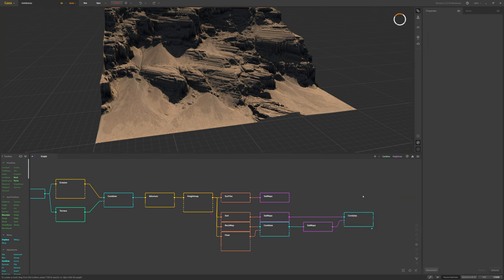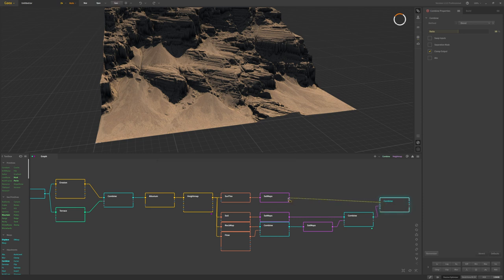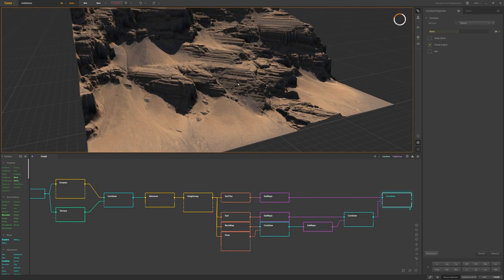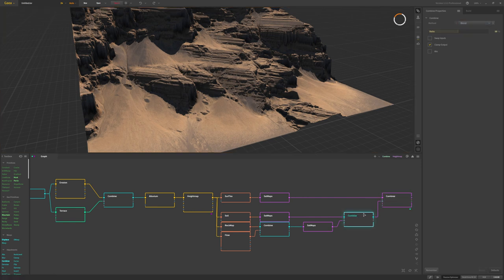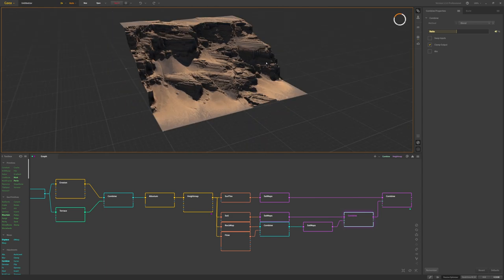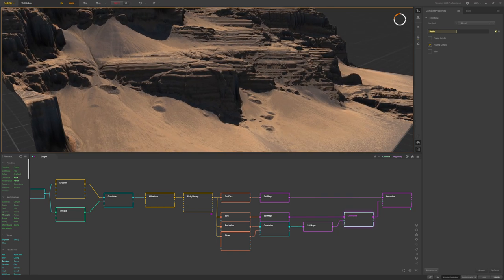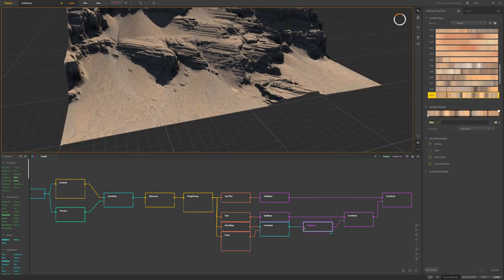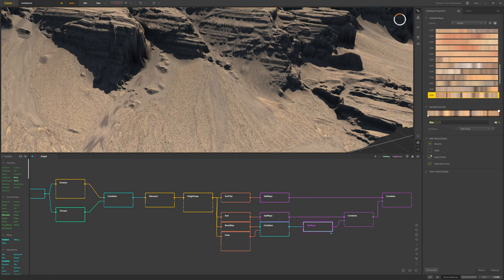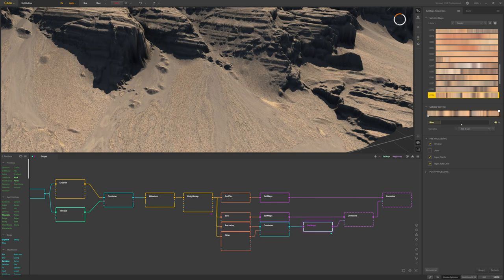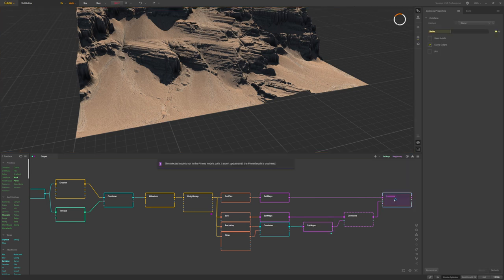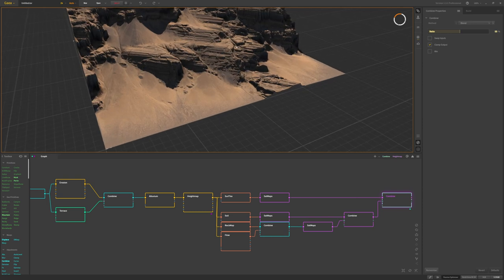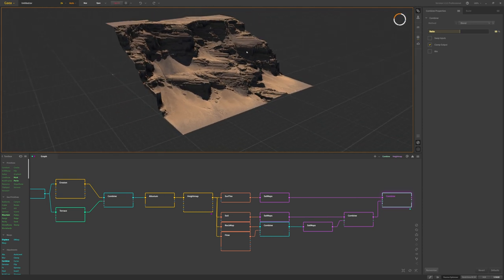Now we tie it all together — I'll add a combine node for a 50% blend between those two, then add another combine for our surface texture sat map, again at 50%. We can adjust the blend percentage and go back to tweak individual settings. Overall, the surfacing details are not too bad — you can spend more time to refine it further, but this is a solid start with basic surfacing on our terrain.